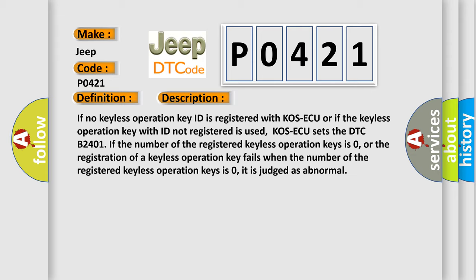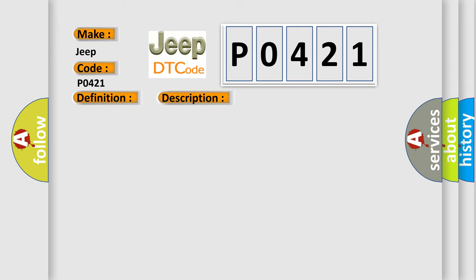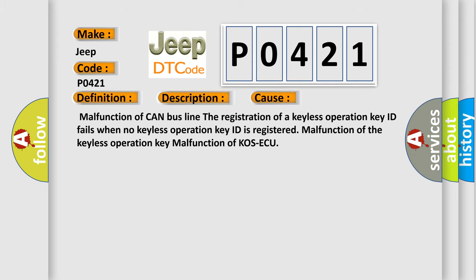This diagnostic error occurs most often in these cases: Malfunction of CAN bus line, the registration of a keyless operation key ID fails when no keyless operation key ID is registered, malfunction of the keyless operation key, malfunction of COS AQ.